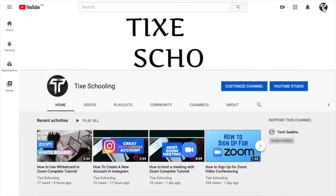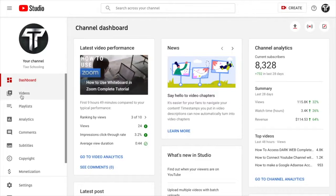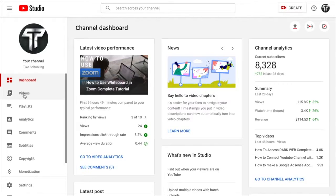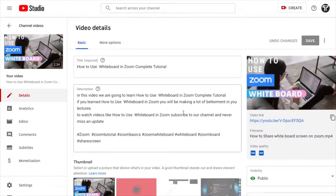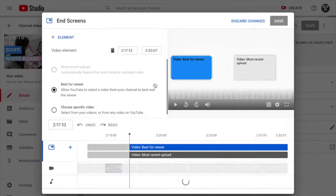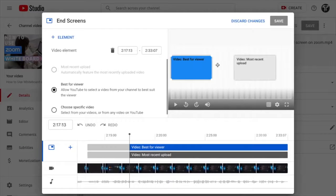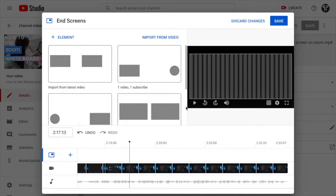For already uploaded videos, click on your logo, go to YouTube Studio, click 'Videos,' select the video you want to add an end screen to, scroll down and on the right side find the option called 'End Screen' and click on it. You'll see the end screen editor.